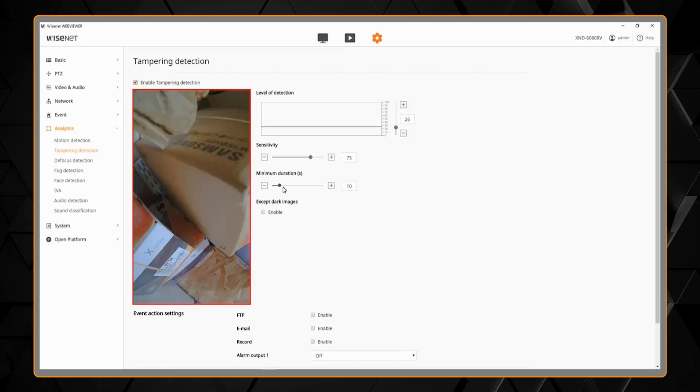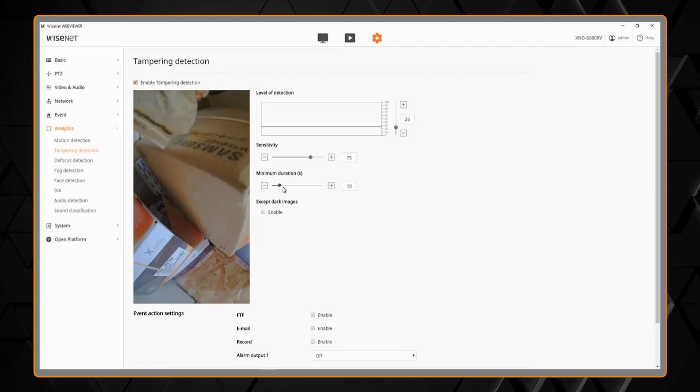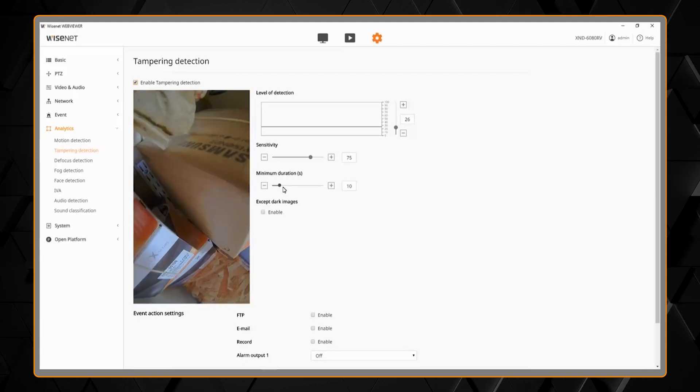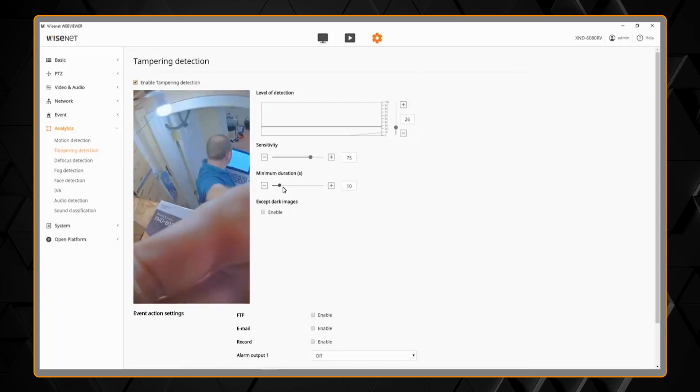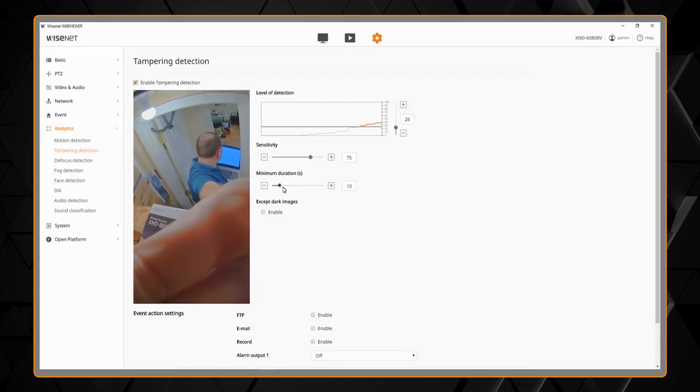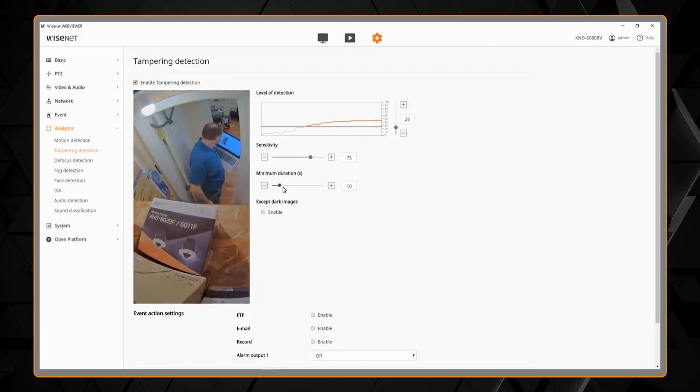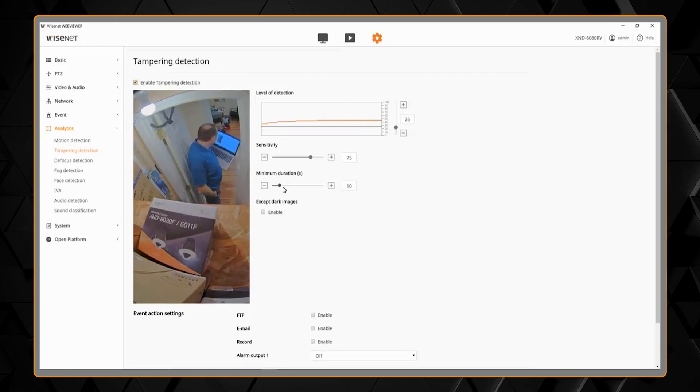So you'll see when I rotate the camera back to its normal position, that will trigger another tampering detection. And there we go, again, after 10 seconds.